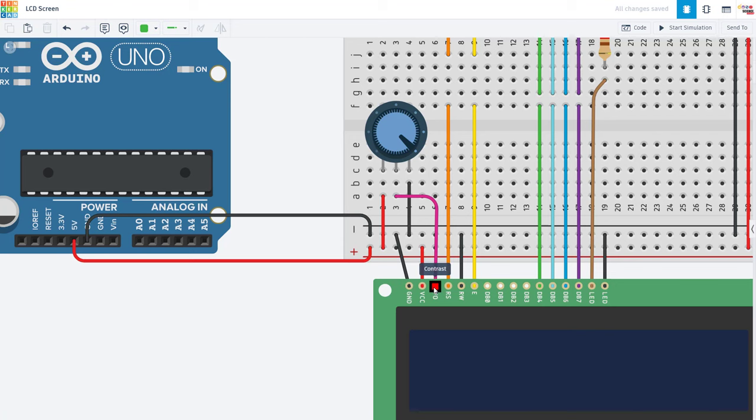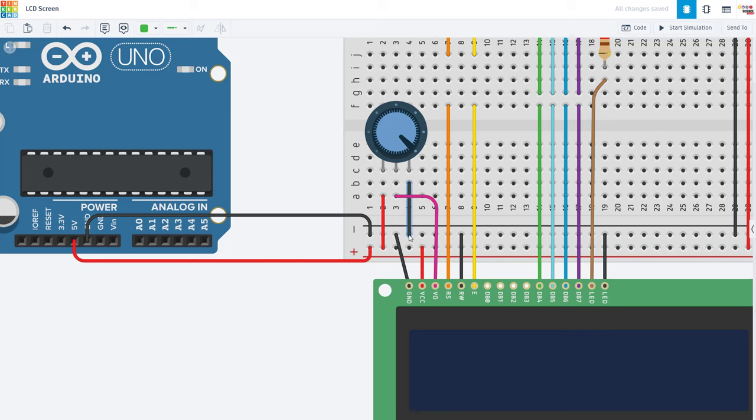After that, we have the V0 or contrast adjust pin. This pin is connected to the middle pin or wiper of a potentiometer. The outer two pins of the potentiometer are connected between 5 volts and ground. This allows you to adjust the contrast of the screen.